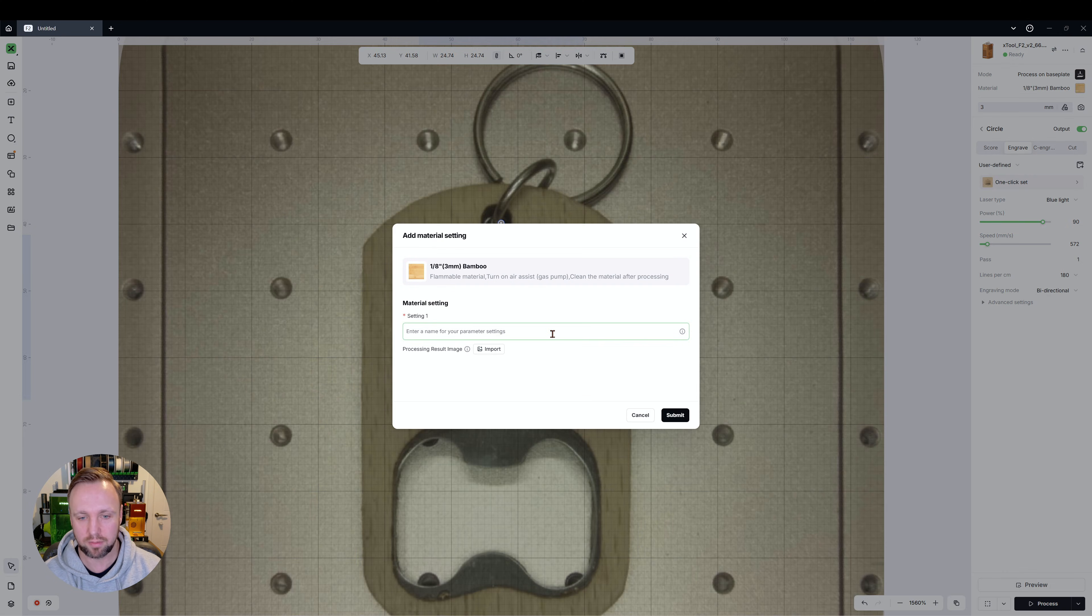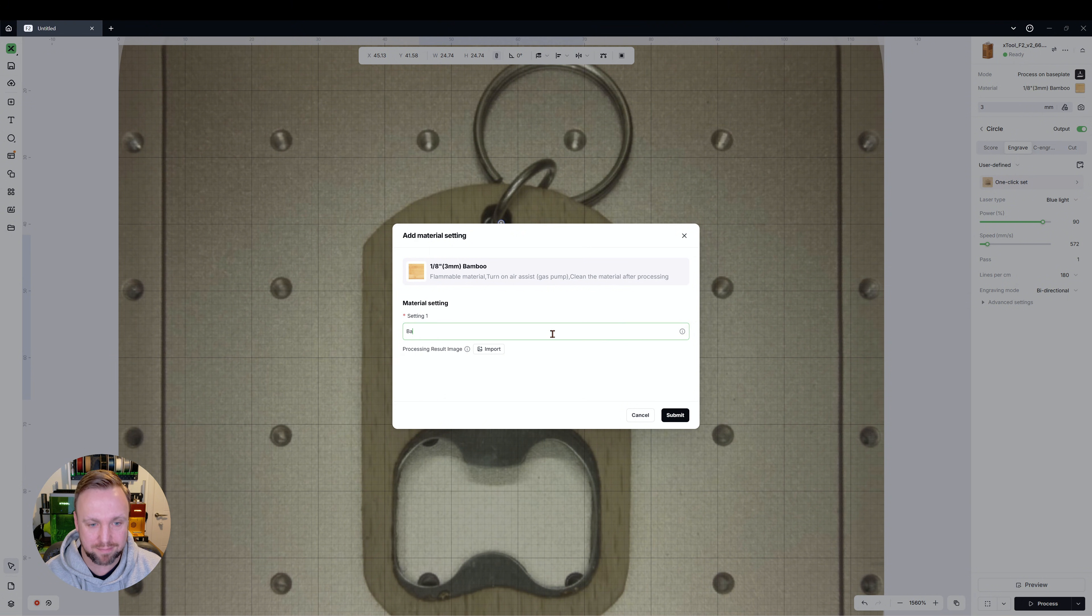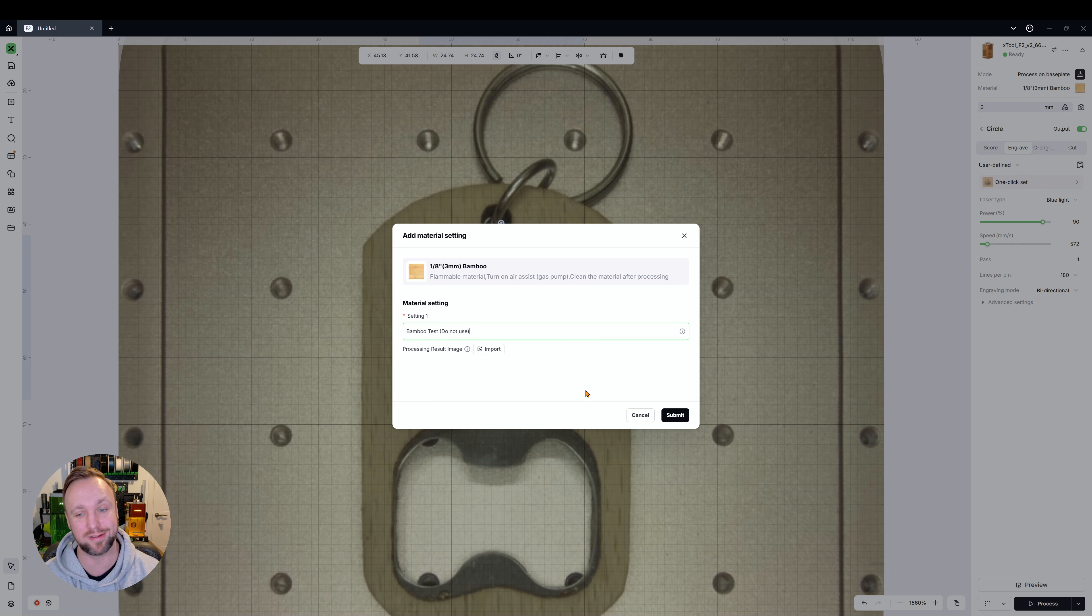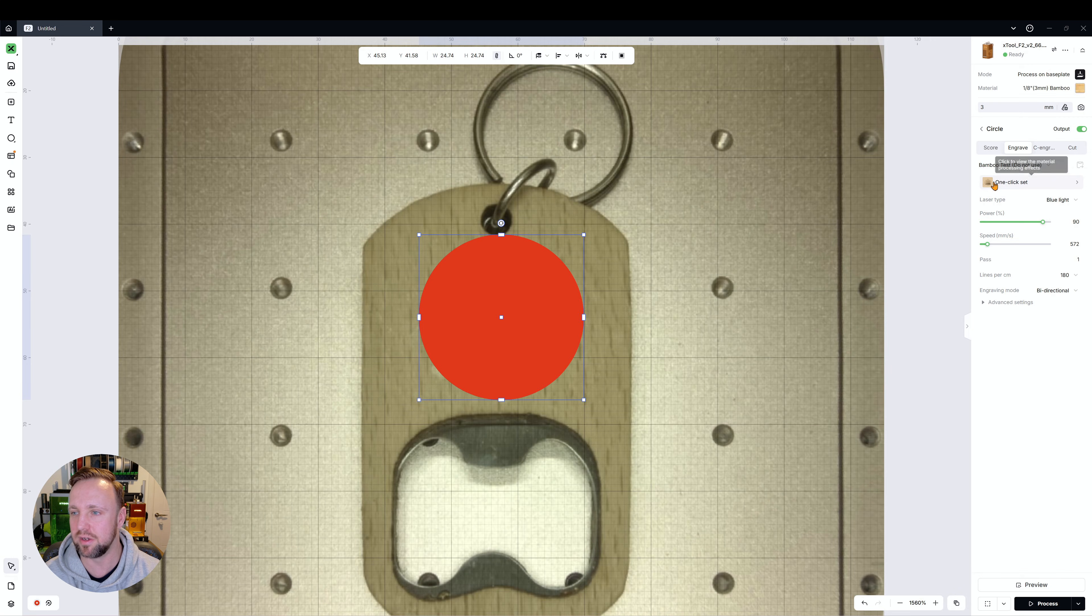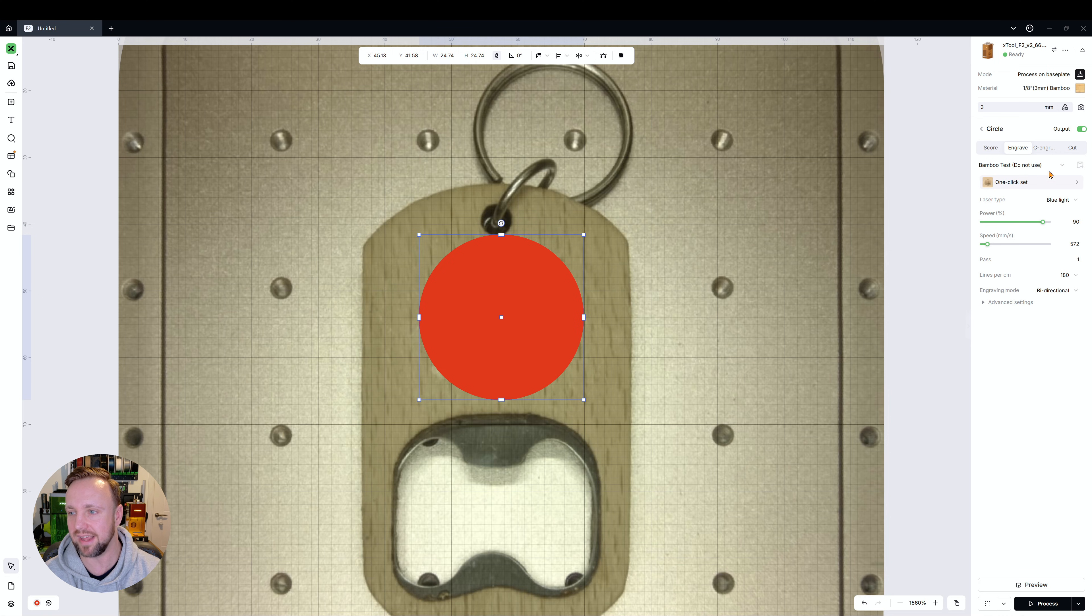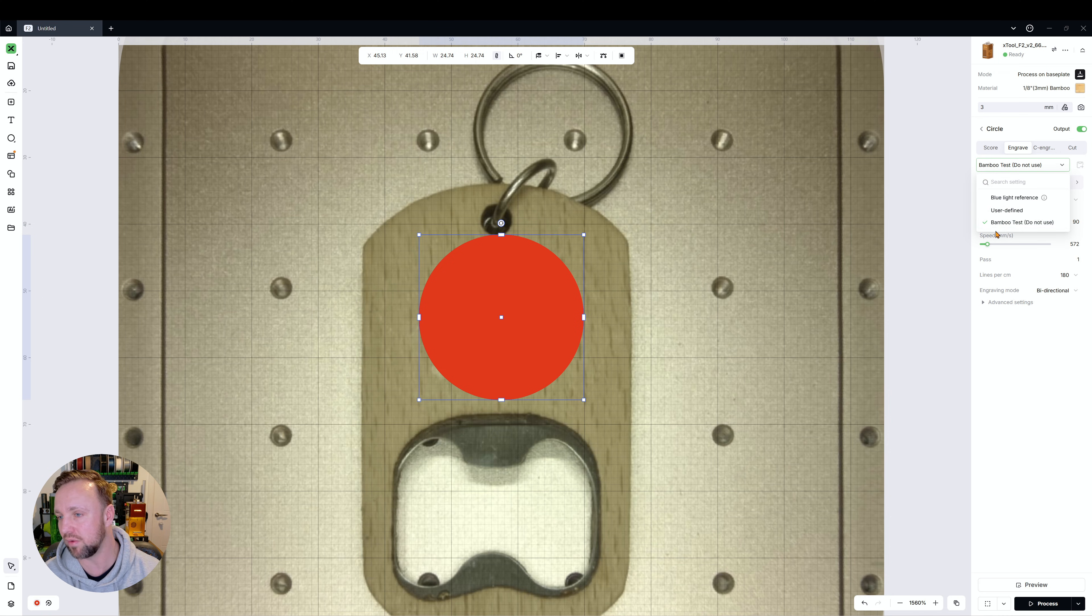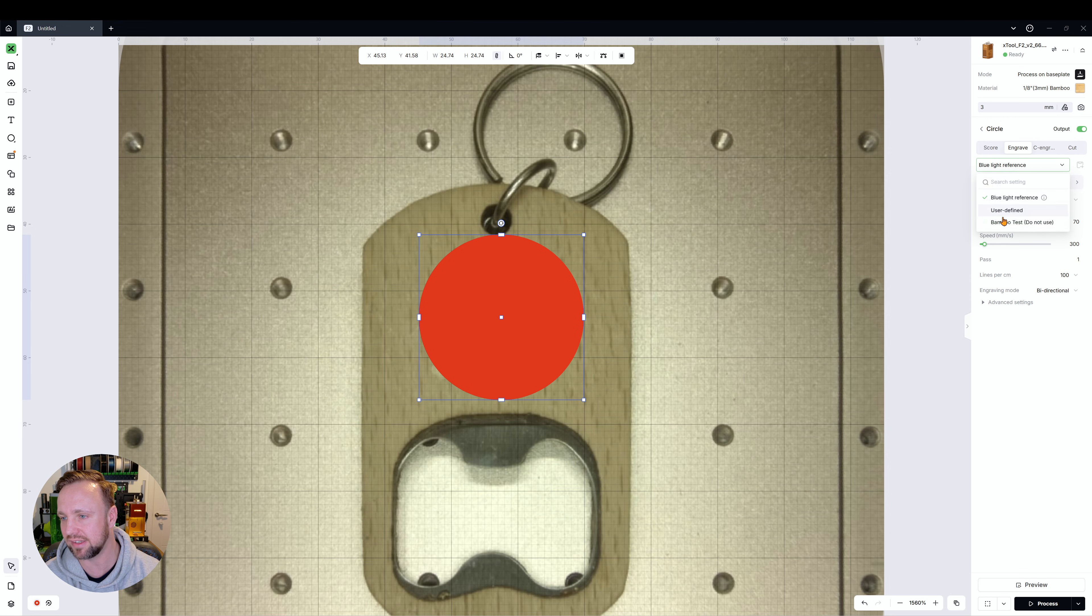I'm going to put in brackets 'do not use' so I know in the future not to use it. We've clicked that and now if you look there it's called bamboo test do not use. That's great, we can go in here now and it's there on the right side ready for us to select.